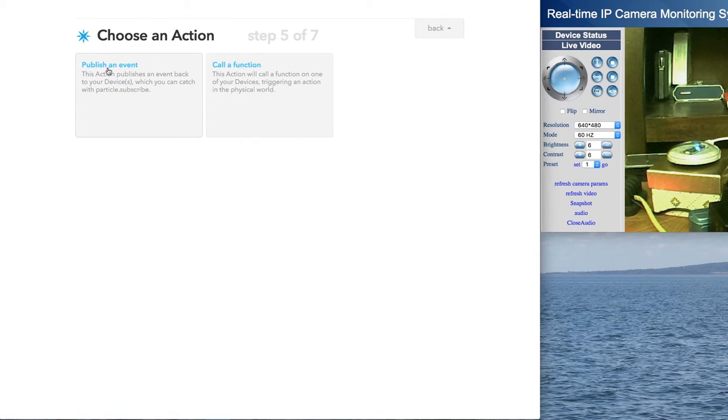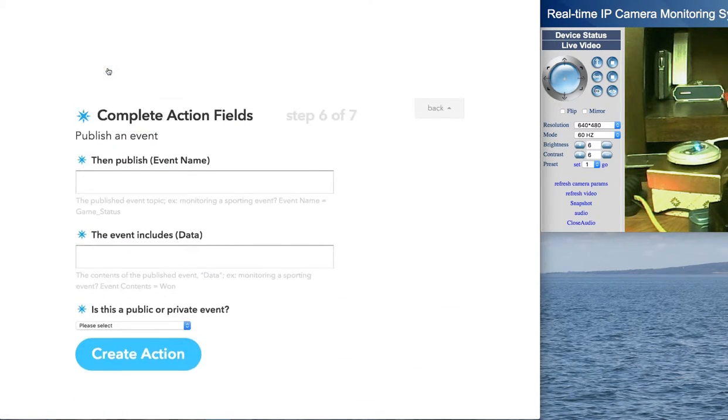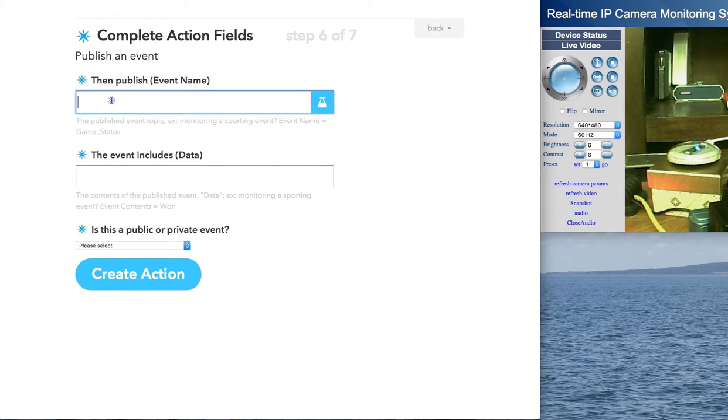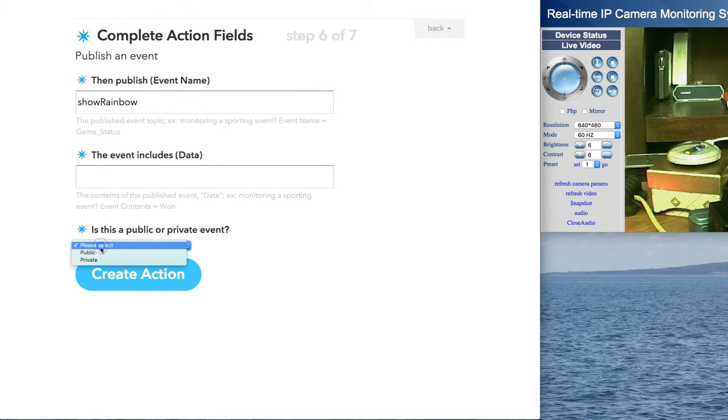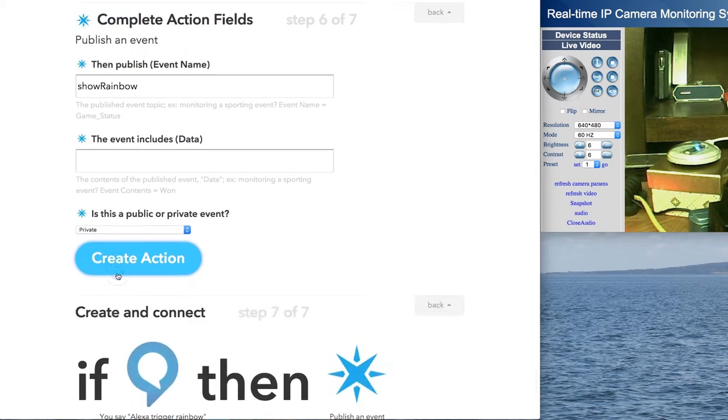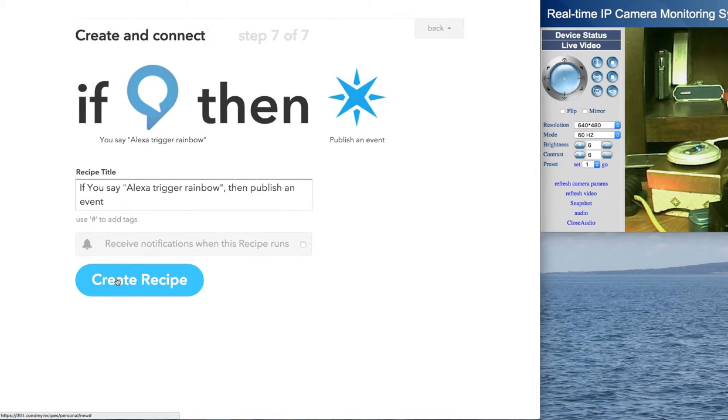So we're going to publish an event whenever it says that. And that's going to be show rainbow. I'm not going to include any data in this case. And in this case, it's going to be a private event. And I go ahead and create that action.